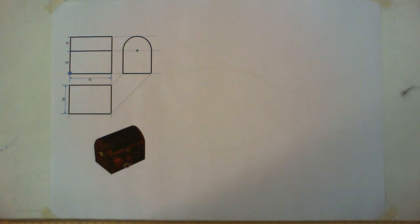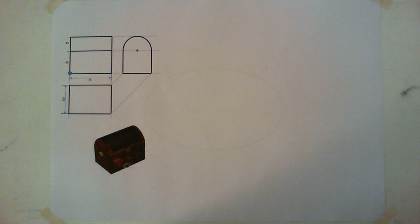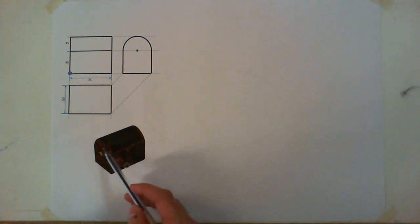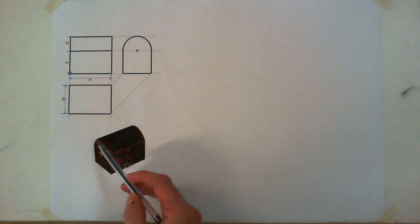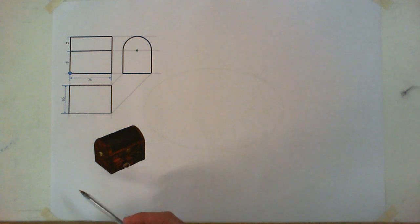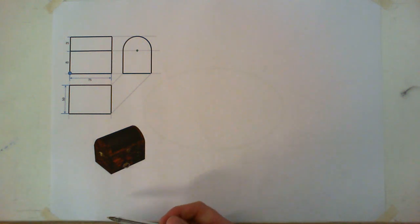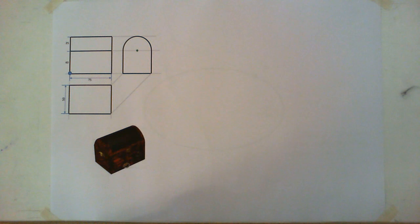Looking at a development question here. With a development, what we have to do is take a 3D object—in this case, it's a jewelry box with a curved lid on it—and we have to unfold that 3D object into a flat image, almost like unpacking it.